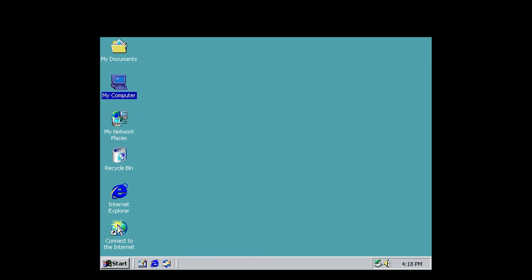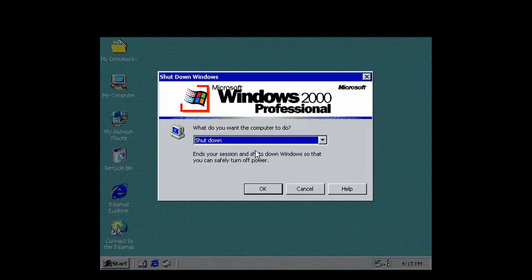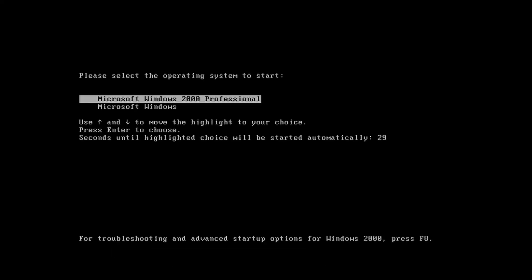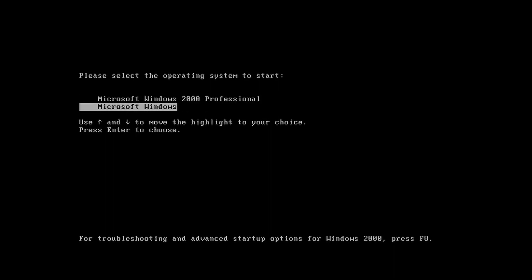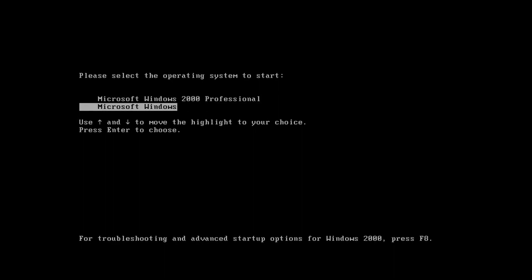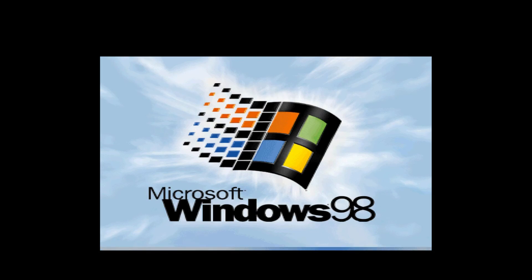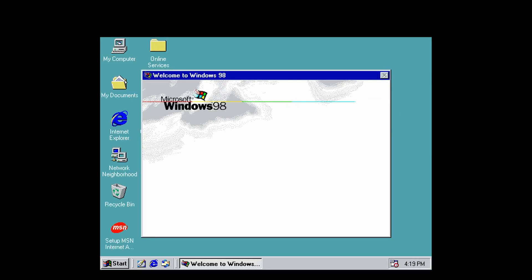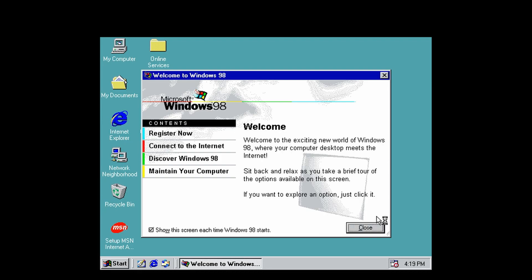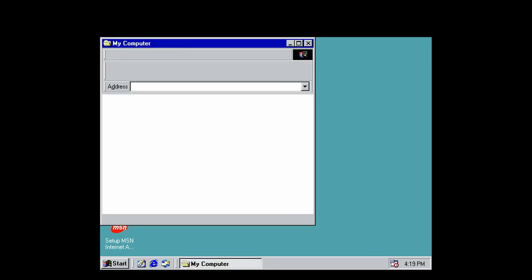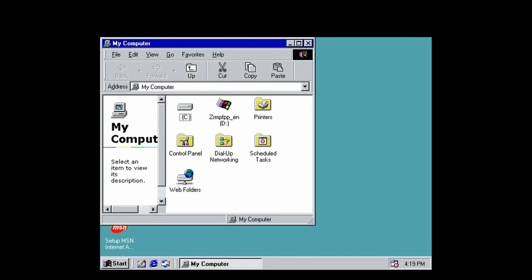Now if you want to boot back into Windows 98, let's restart the computer. You will always see this menu on boot up or restart. If you want to boot Windows 2000, you select Microsoft Windows 2000 Professional. If you want to boot Windows 98, you select Microsoft Windows. It'll boot right up into Windows 98. There we go, booted right back into Windows 98.